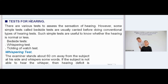Tests for hearing: There are various tests to assess the sensation of hearing. However, some simple tests called bedside tests are usually carried out before doing conventional types of hearing tests. Such simple tests are useful to know whether the hearing is normal or less. Bedside tests include the Whispering Test.